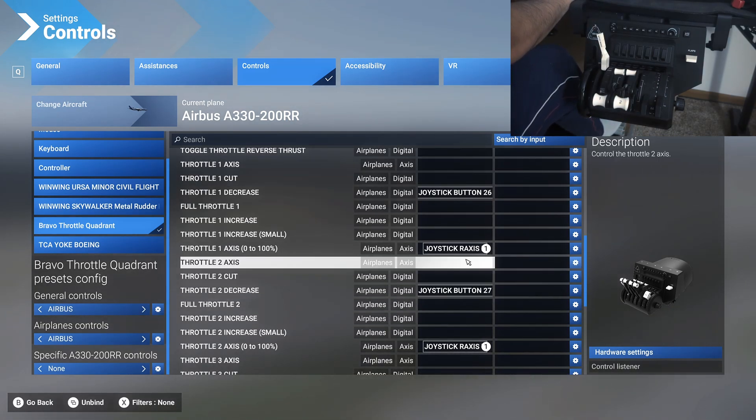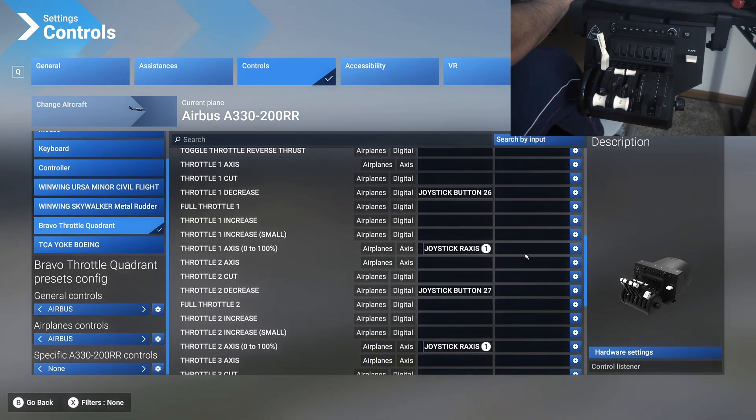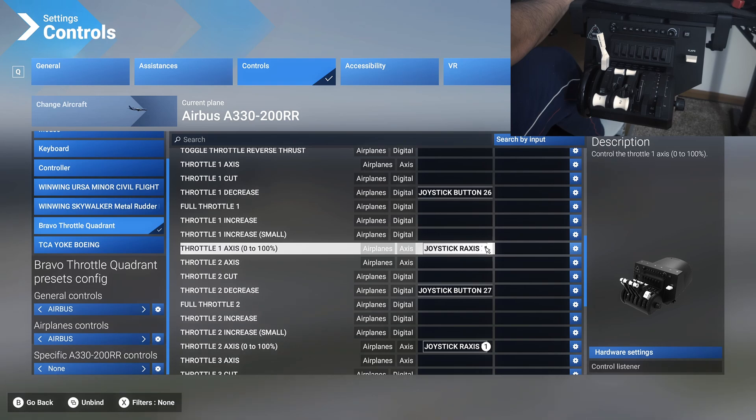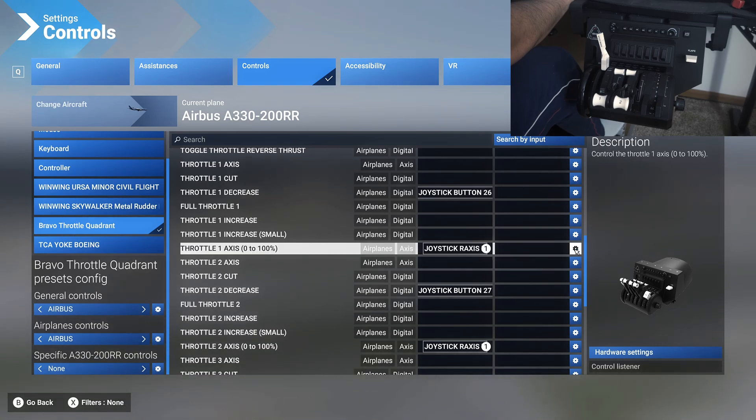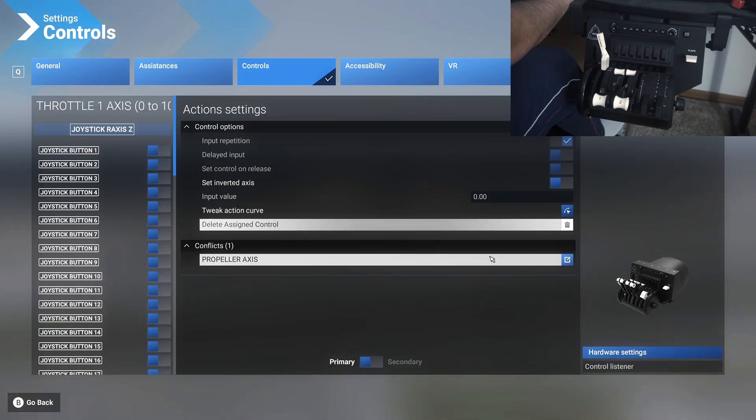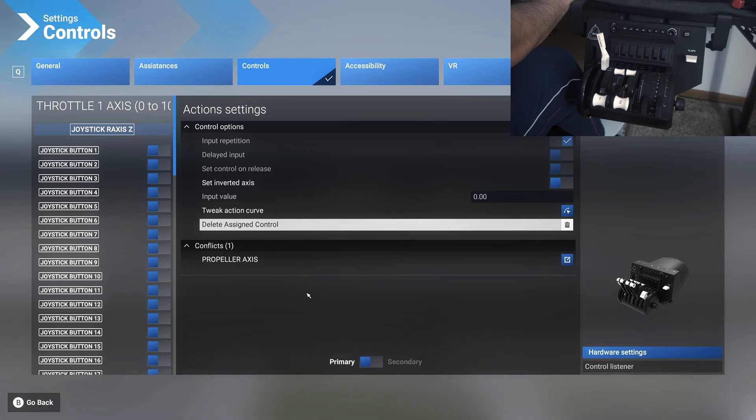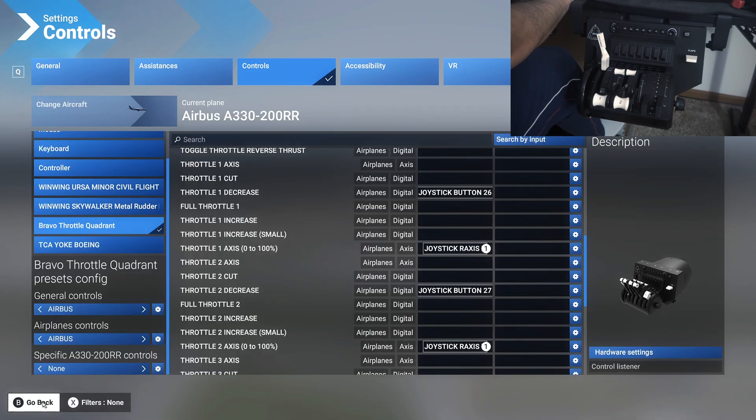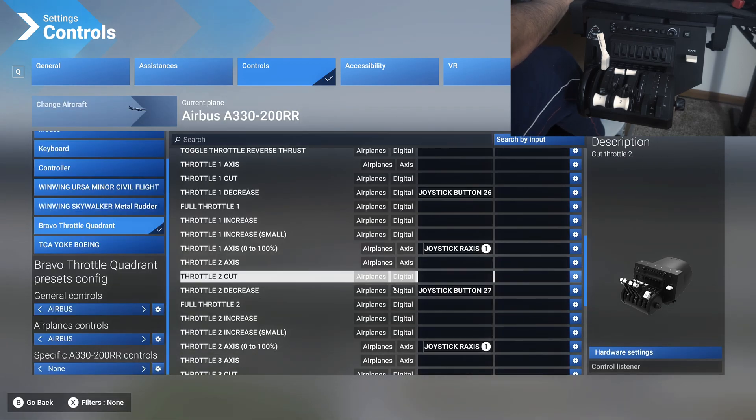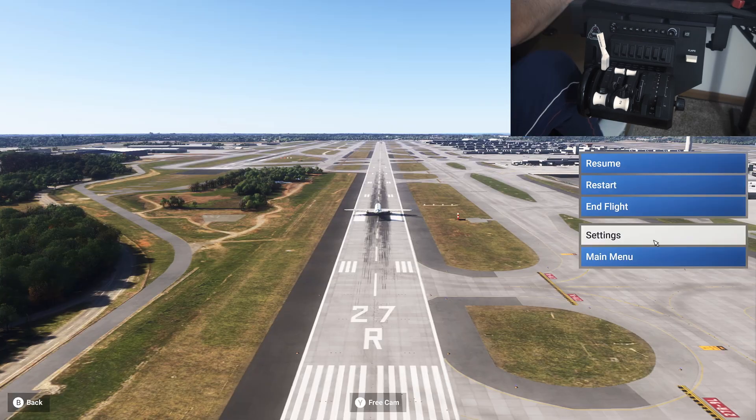So that completes our throttle setup here. I'm seeing a number one here that means it has a conflict with something. So let me quickly check what the conflict is. Ah, propeller. Okay, we're going to disable that anyway, so that's fine.